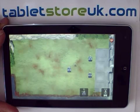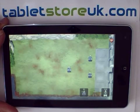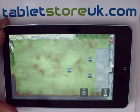Unlike the stock ROM for this device, our custom software will play games full screen.